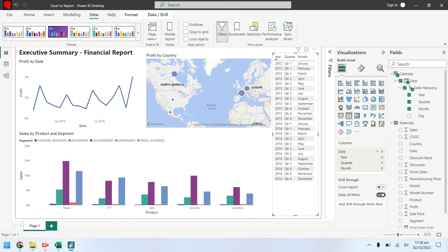We will create a line chart showing profit by date. We will also show sales by product and segment.